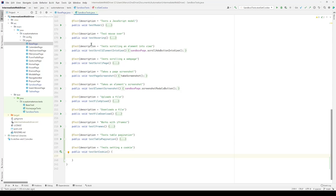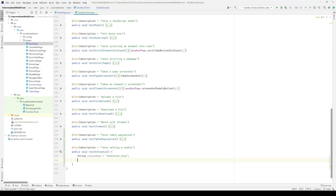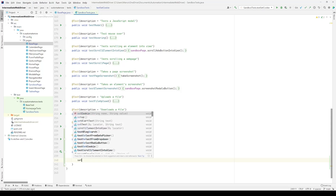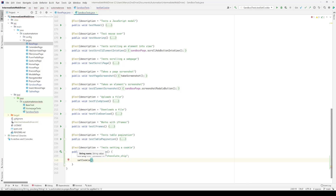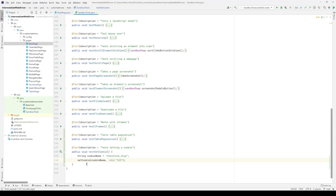Now that we have this method, we can write our test. Let's go to the sandbox test class. Here we have a new task called `testSetCookie`. For this test, we're going to create a string with a cookie name, then call the method we created in the base page class called `setCookie`, passing in the name of the cookie and a value.